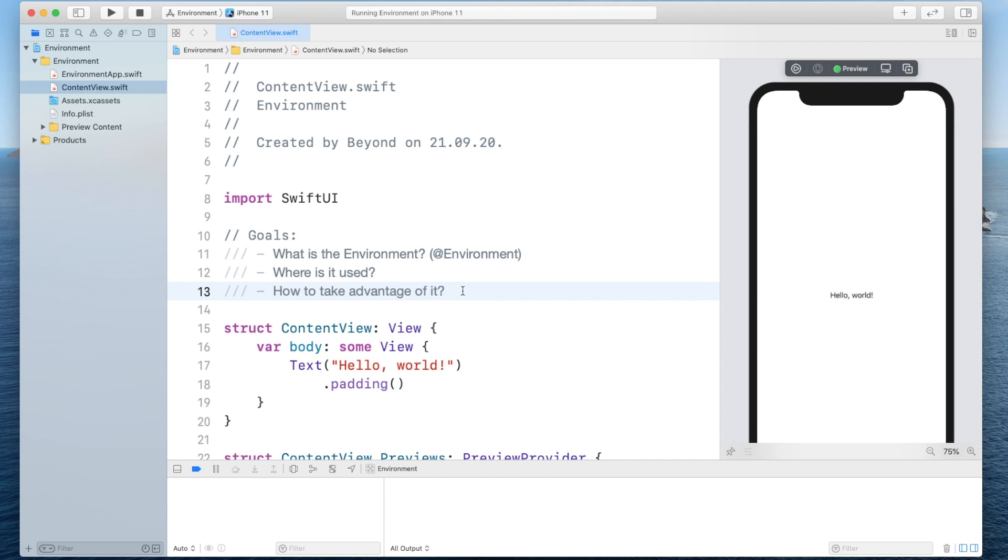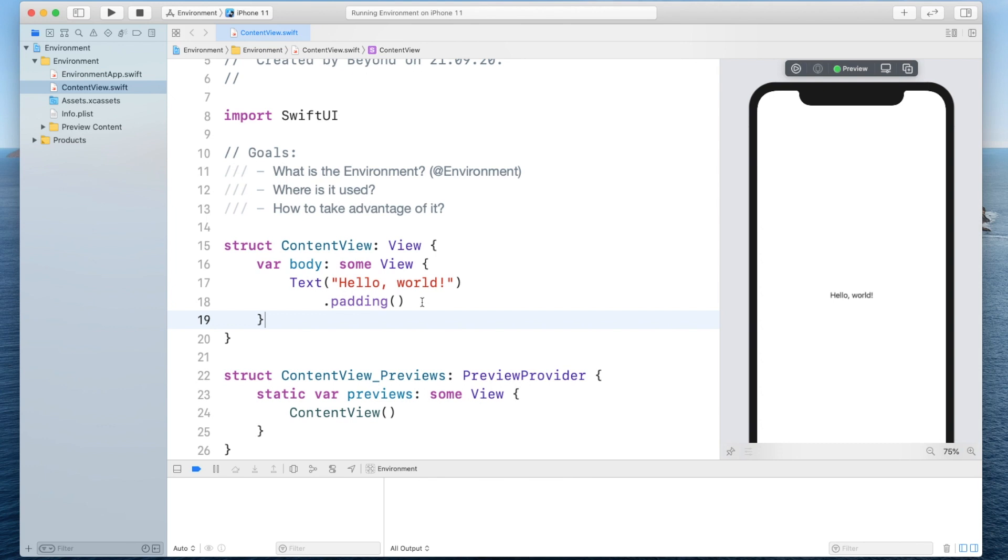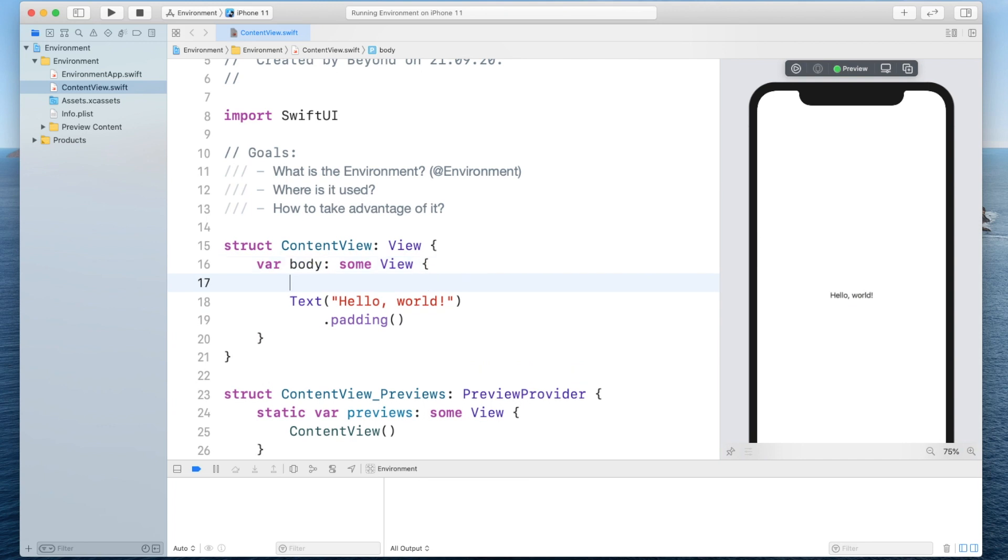Now the best way to explain this concept is by an example and that's why I created a SwiftUI project. As you can see currently it's only displaying this text hello world on the screen but let's modify it a bit.